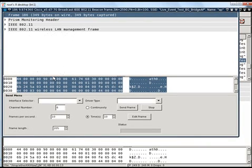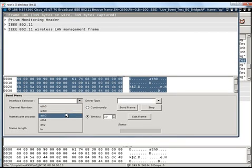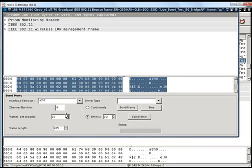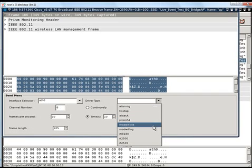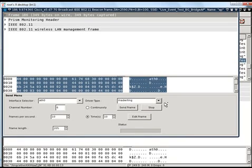For injecting the packet it's very simple. You just have to give the interface on which you want to inject. Currently my interface is ATH0 so I have given ATH0. Then the driver type. Currently I am using an Atheros based card and I am using madwifi-ng drivers.